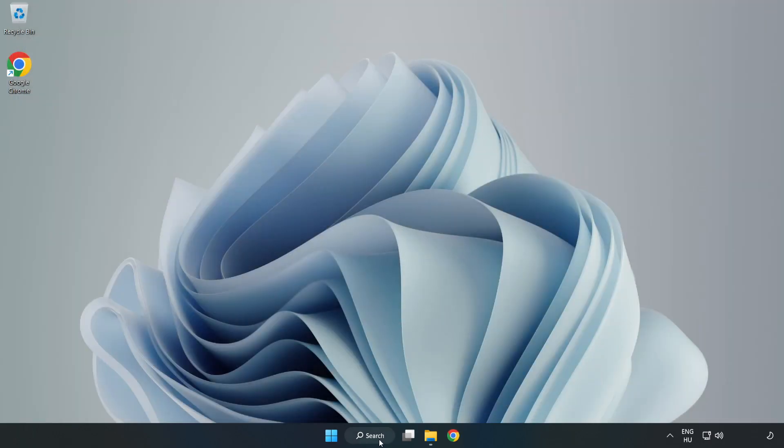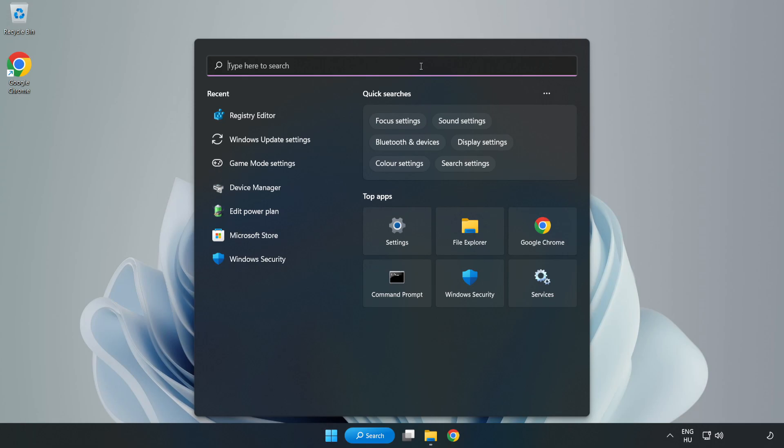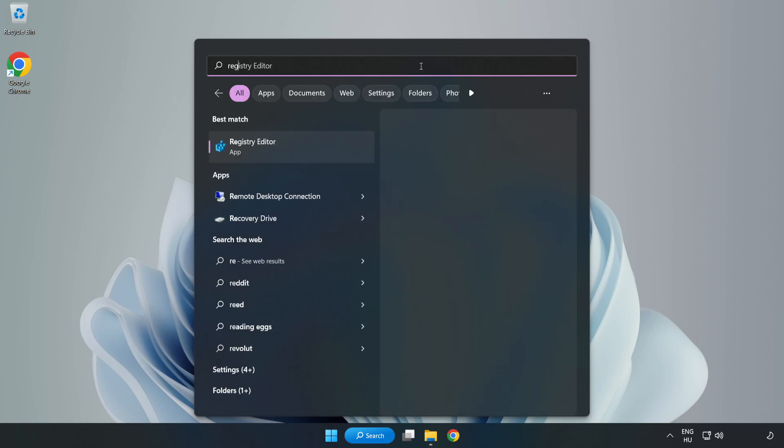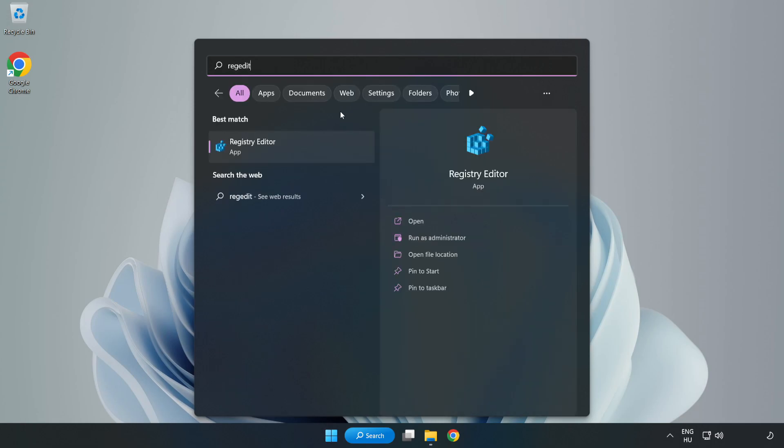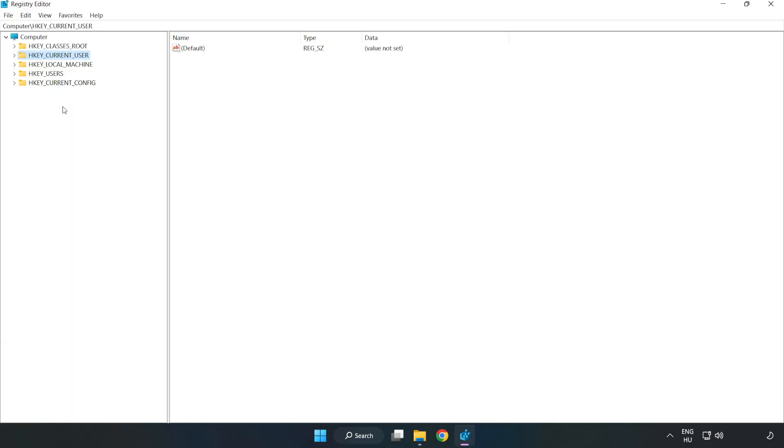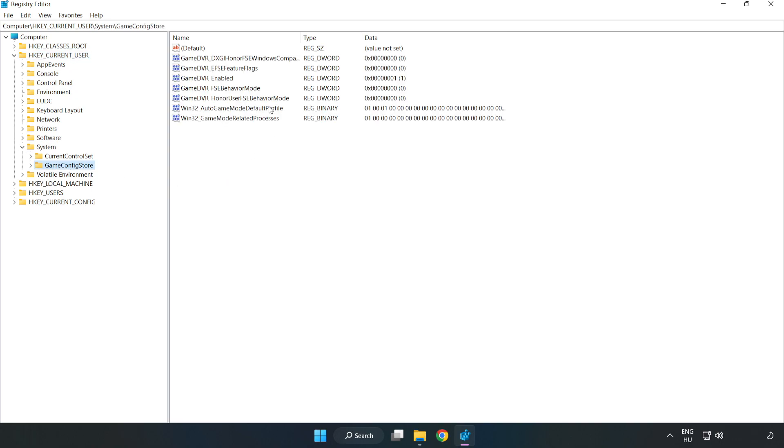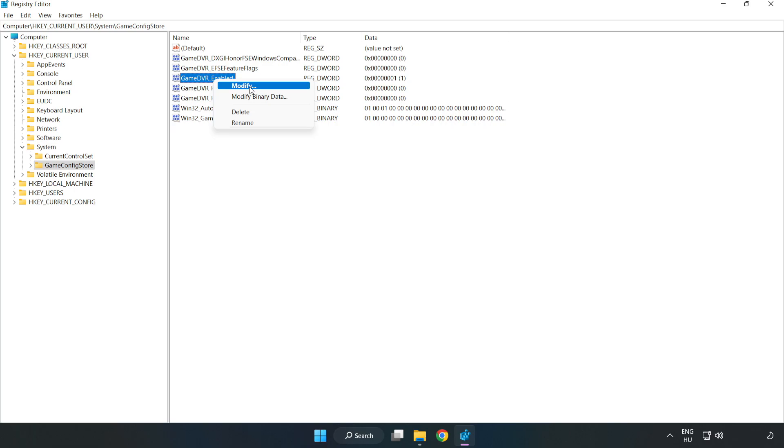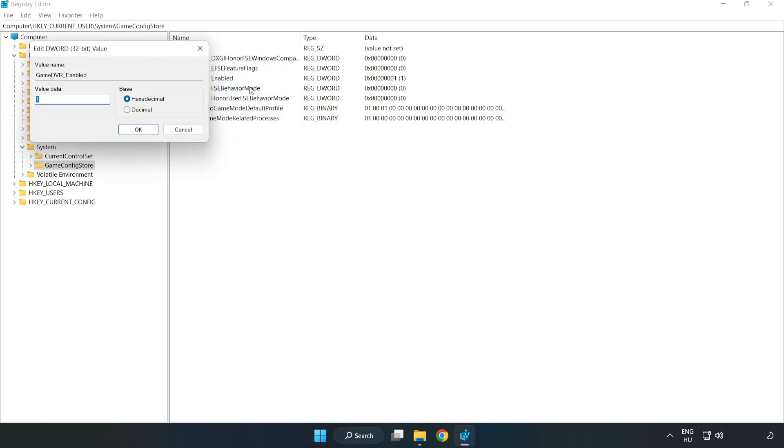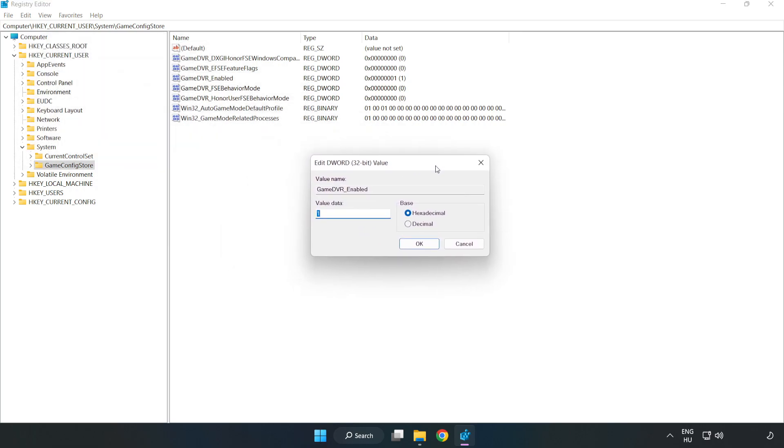Click the search bar and type regedit. Click Registry Editor. Navigate to HKEY_CURRENT_USER, System, Game Config Store. Right click Game DVR Enabled and click Modify. Type 0, then click OK.